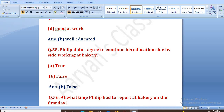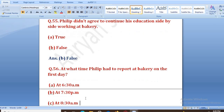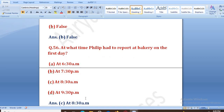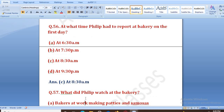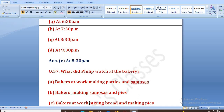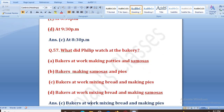At what time did Philip have to report at the bakery on the first day? Bakery pe first day usne kitne baje jaana tha. The description of bakers at work: mixing bread and making pies. The right answer is that bakers at work were mixing bread and making pies.